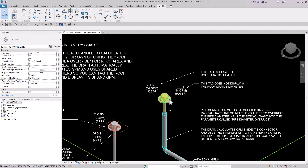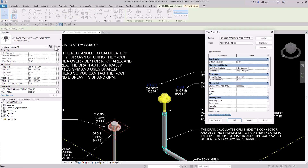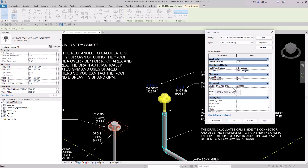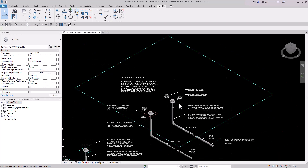The way GPM is calculated is based on the rainfall rate. If we click on the storm drain and hit Edit Type, you can see a parameter called storm rainfall rate. That depends on your area — you'll want to look it up in the International Plumbing Code based on a 100-year storm. In my area it's 3.5 inches per hour.